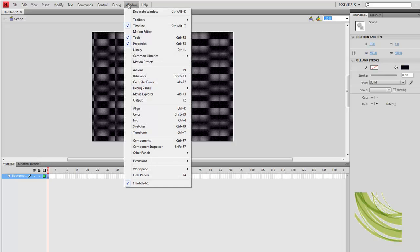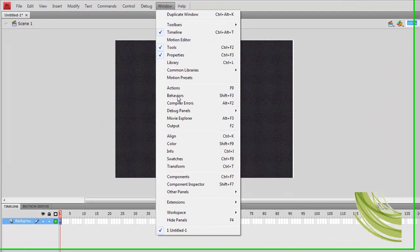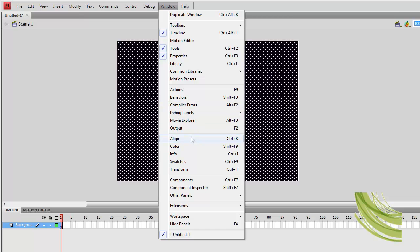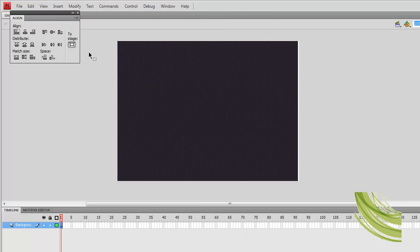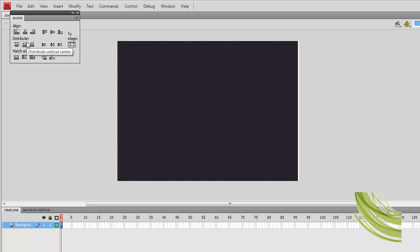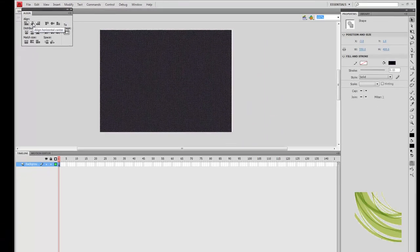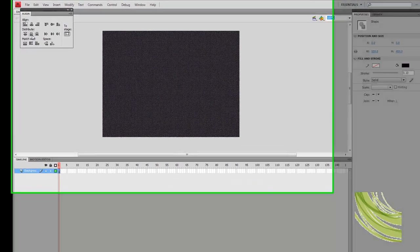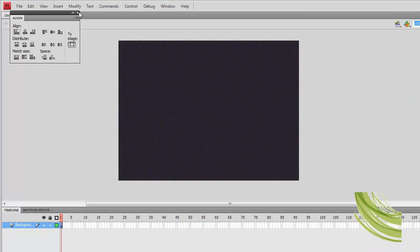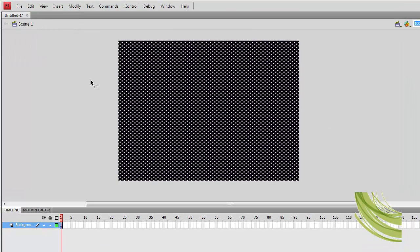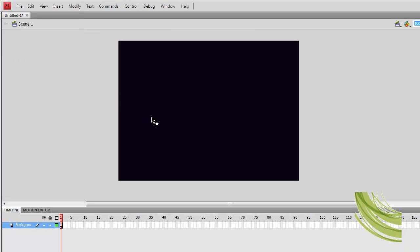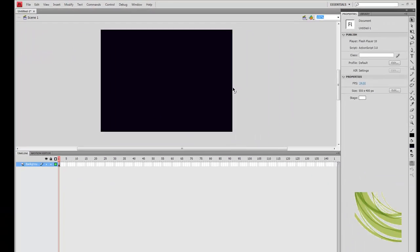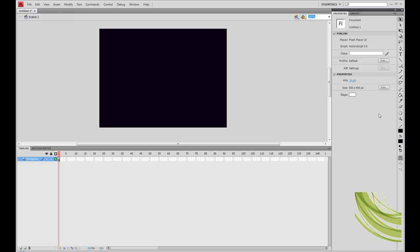Now we are going to go to window, go down to align. And as you can see here, align to stage has been selected. This just means that all of these aligning functions as you will see in the left side of the panel will align to the stage here, not to the viewport. So we are going to align horizontal center and vertical center. Close that now, deselect, and as you can see there is no white space.